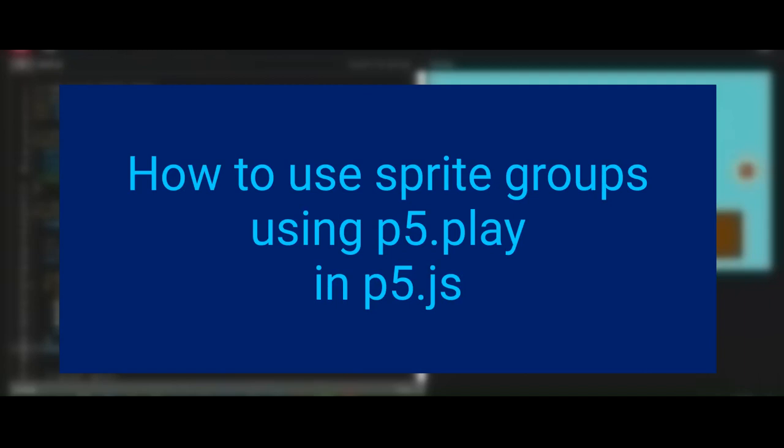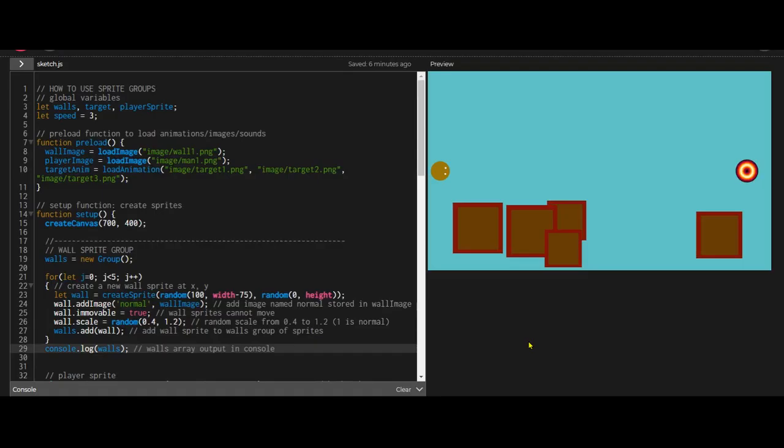All right. Hi, everybody. In this video, we're going to learn how to use sprite groups in P5 Play, P5.js.